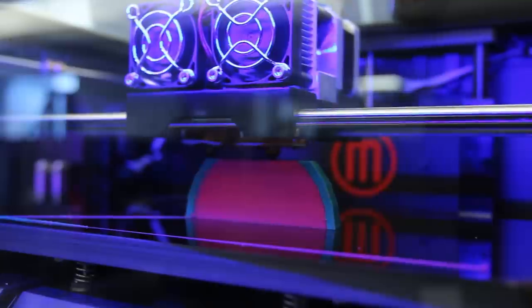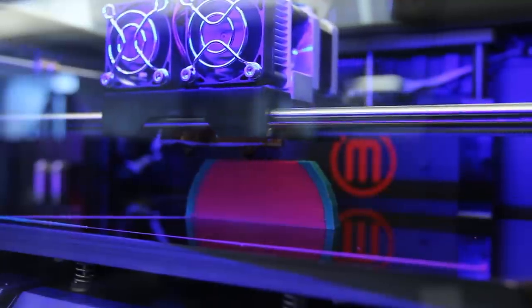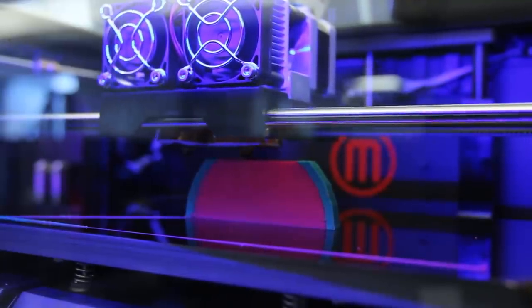The MakerBot Replicator 2X experimental 3D printer is capable of dual-extrusion 3D printing. Dual-extrusion capability means that the MakerBot Replicator 2X has two extruders on it, and can therefore have two different colors of filament loaded at the same time.